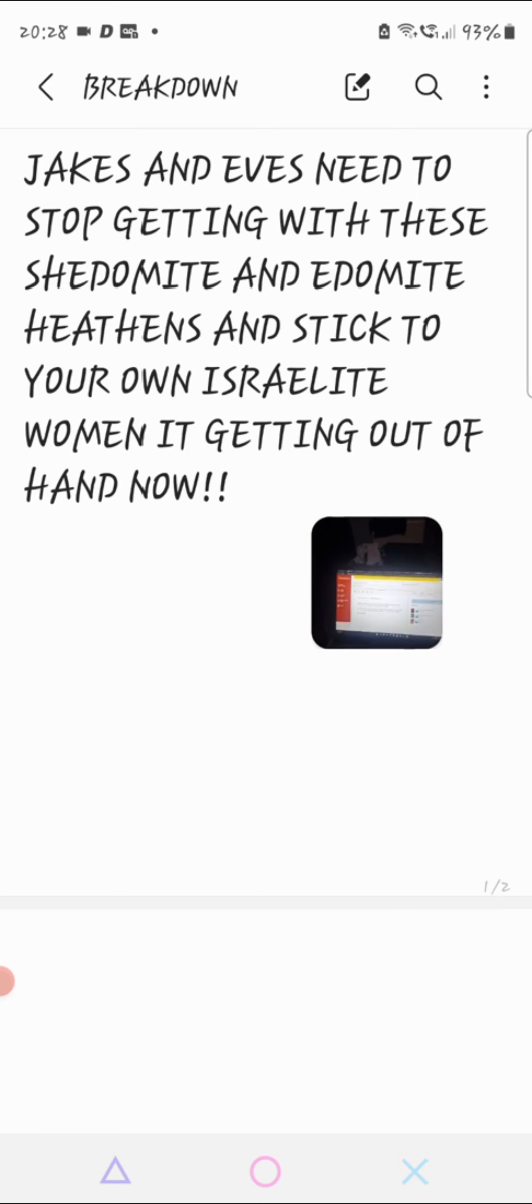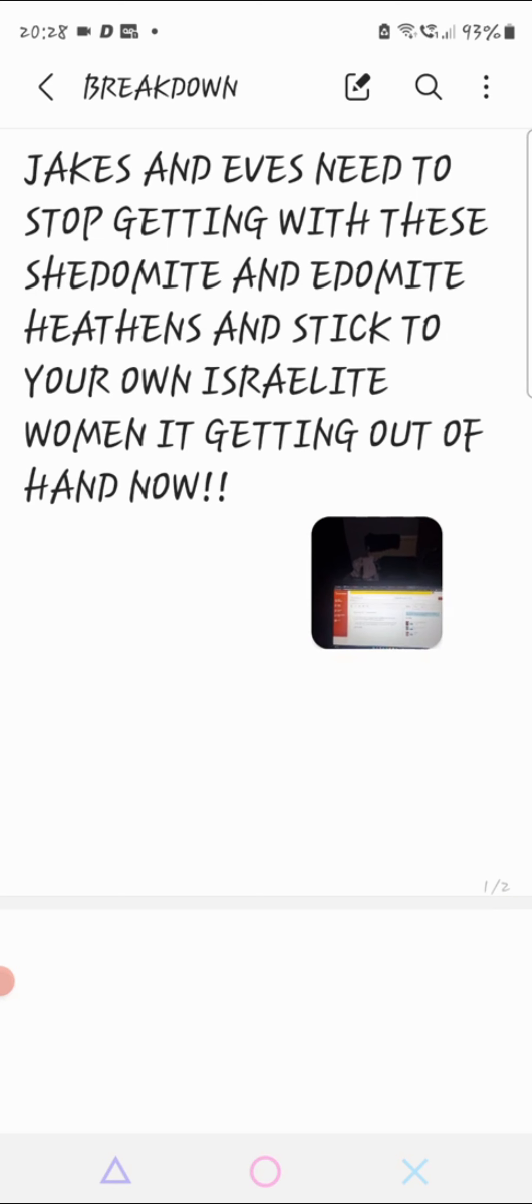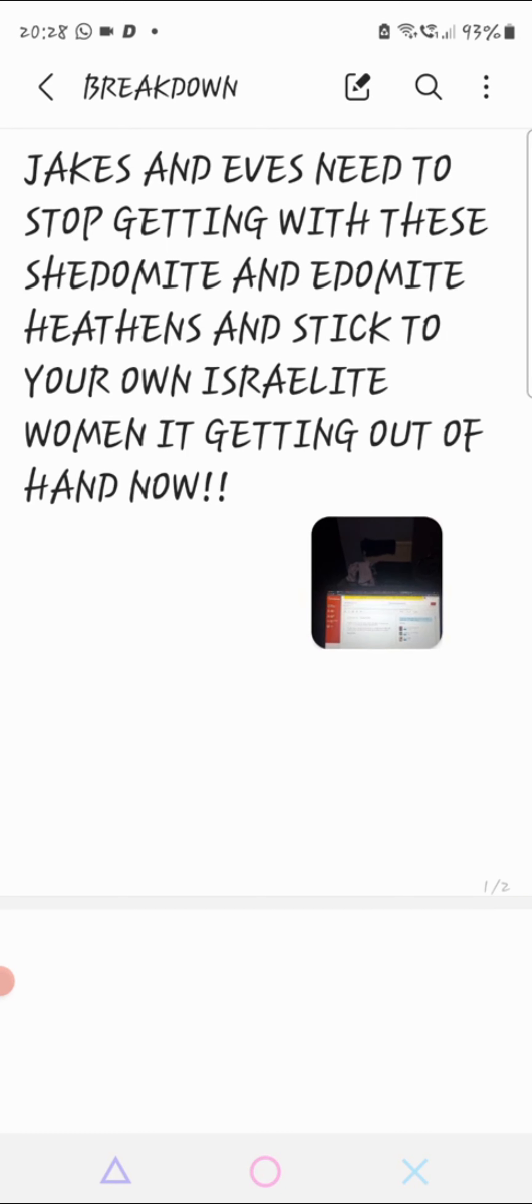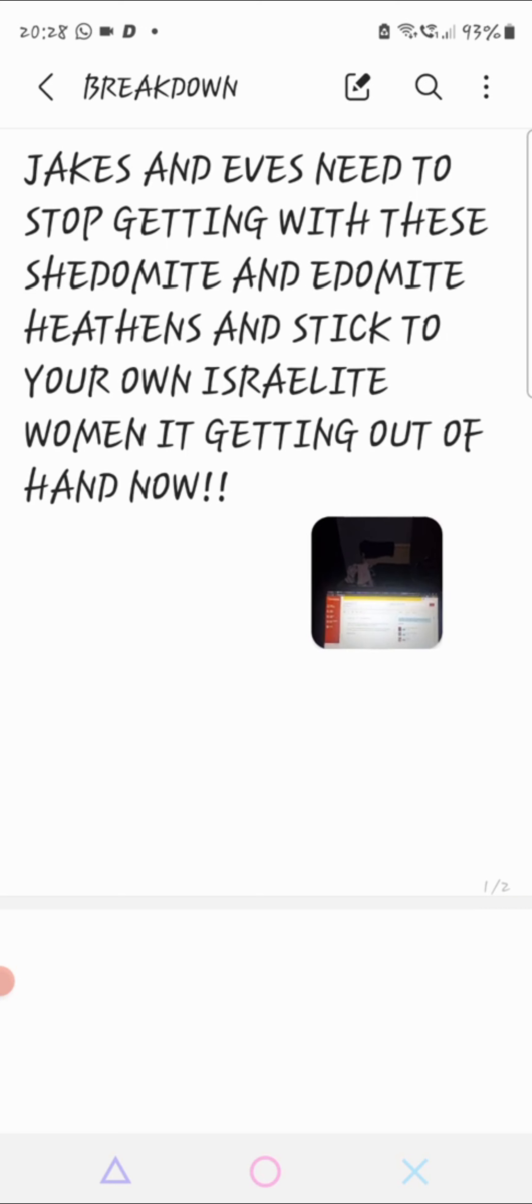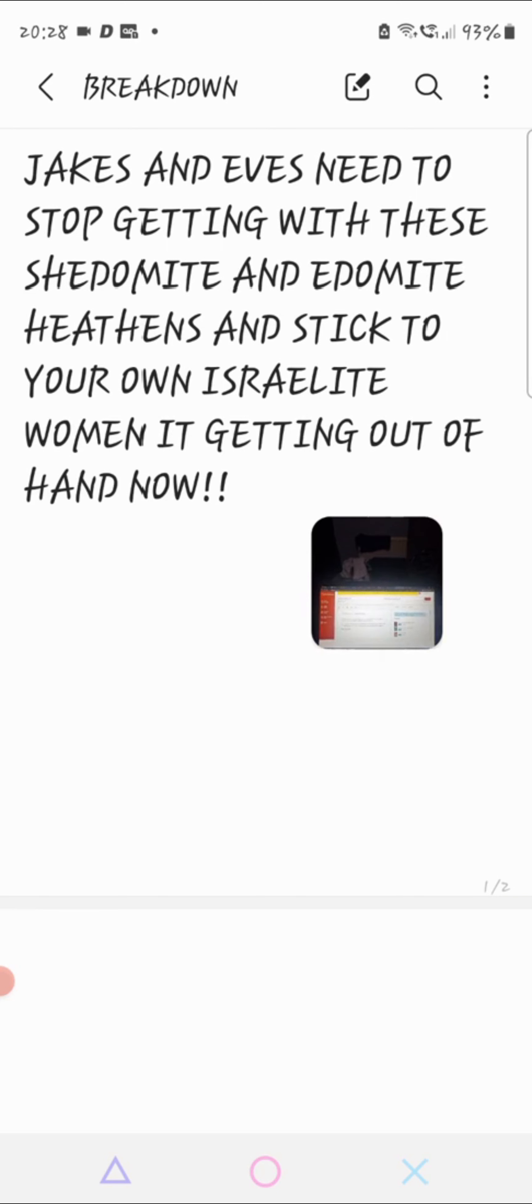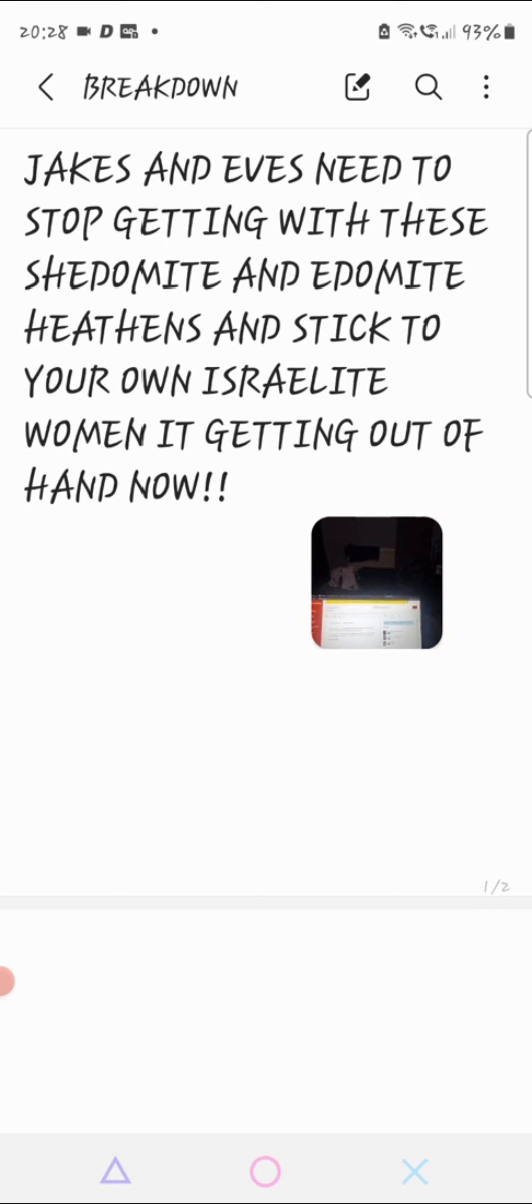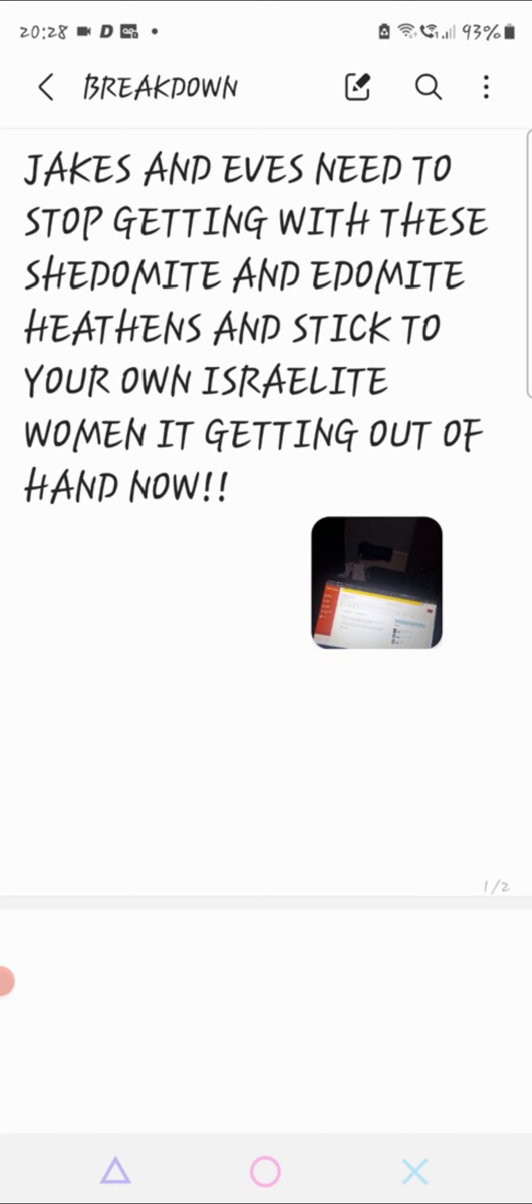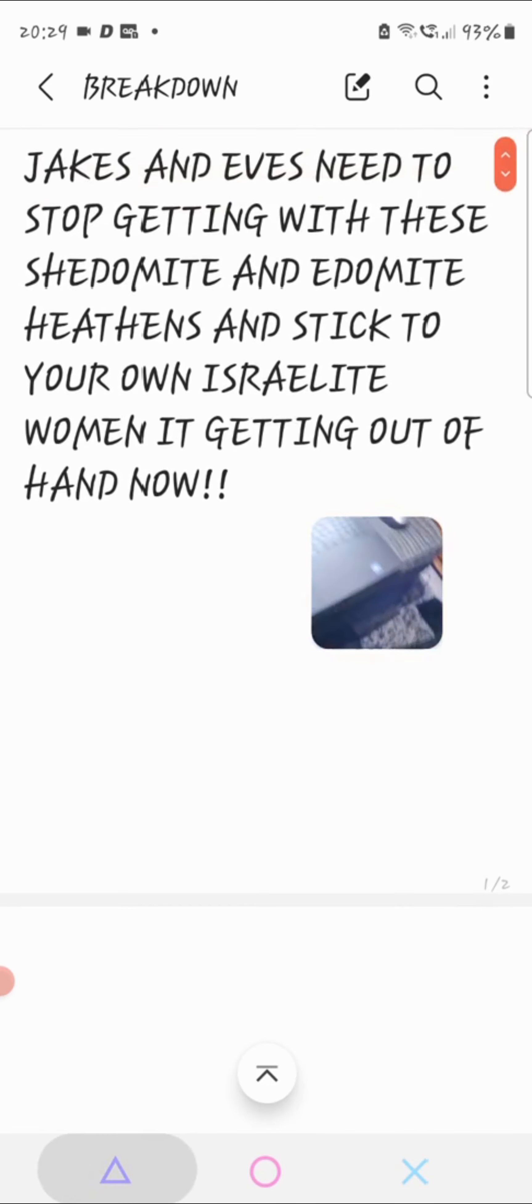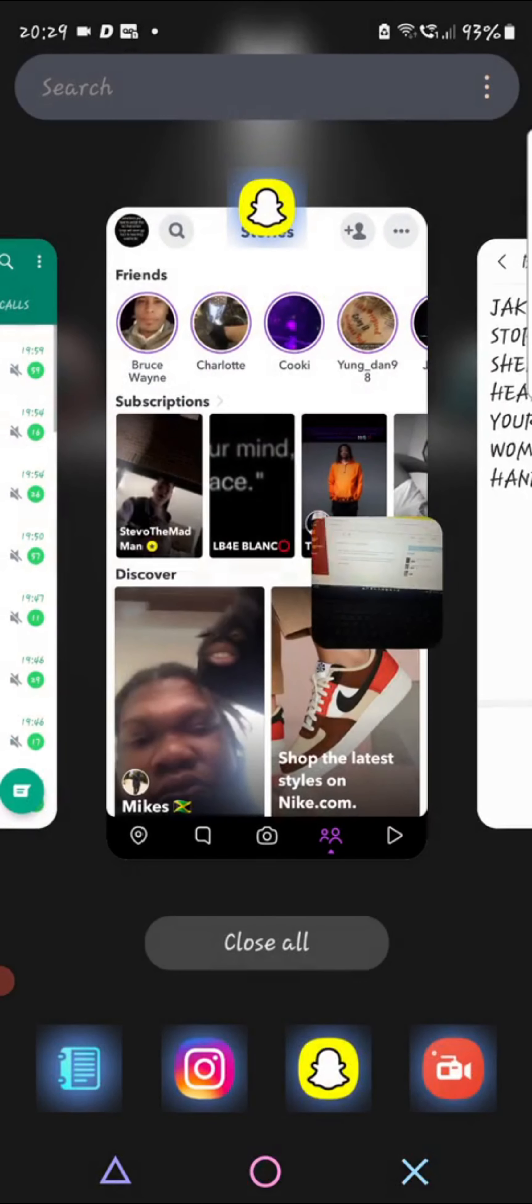Stick to your own Israelite woman. It's getting out of hand. It's like even when I'm going out, wherever I'm going, I always see like an Edomite with a so-called Israelite woman, or see like a Jake with these heathen dogs. You need to stop and you need to start getting with your own woman.